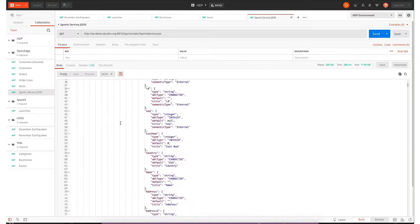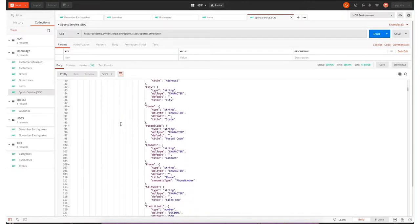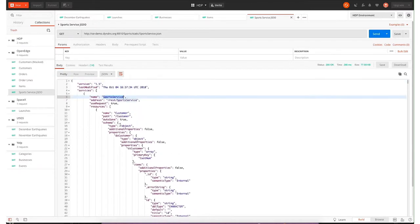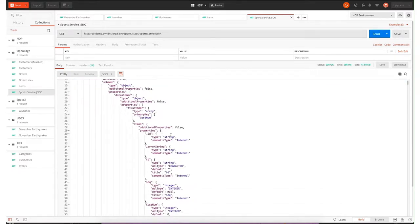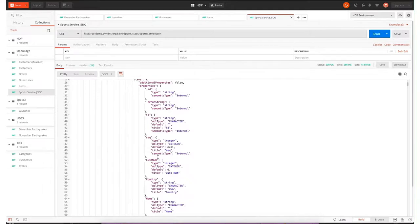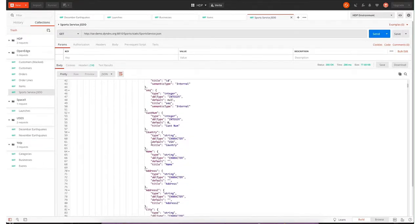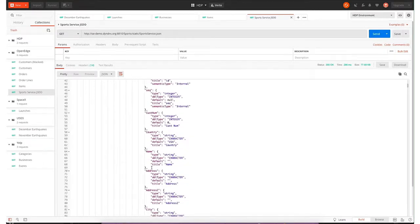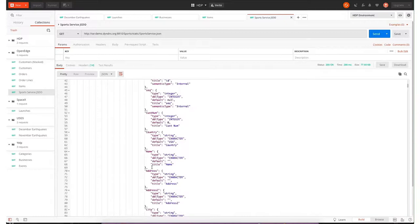You can see we have our first service here called Customer. It has some column names: customer name, country, name, address, and so on. If I'm a consumer of this information and I used to have access directly to the database, how can I start to analyze and use the REST API using my SQL toolbox?